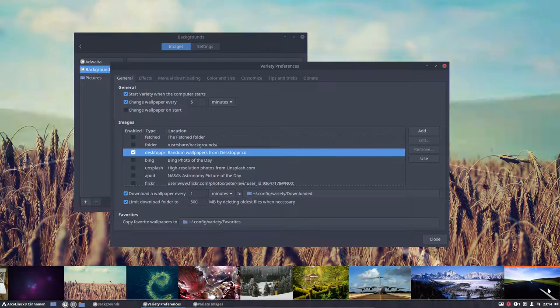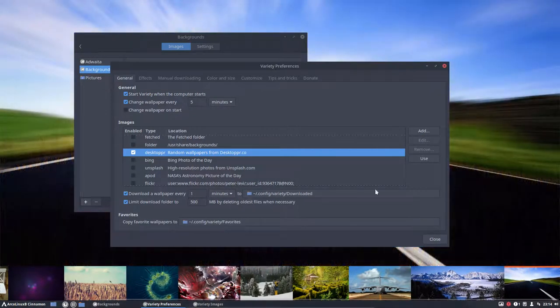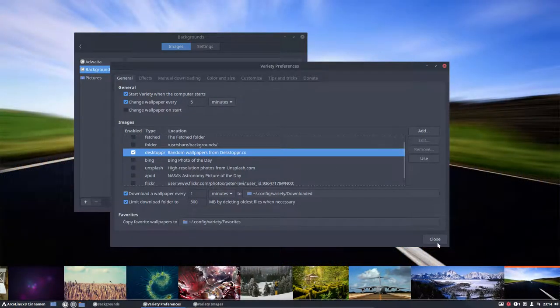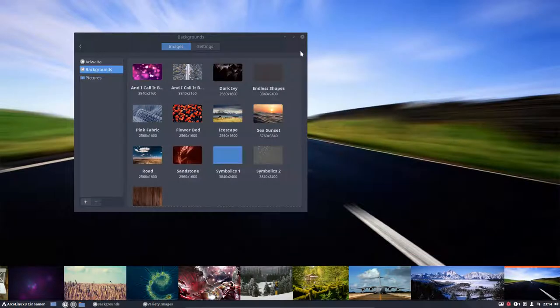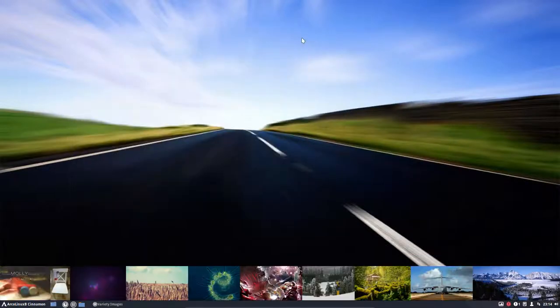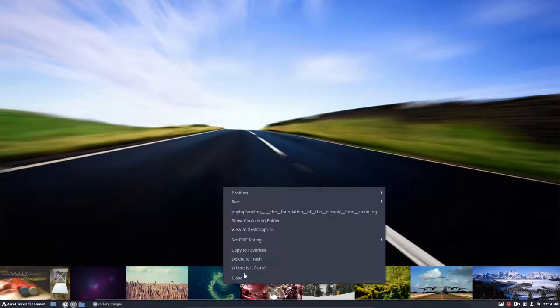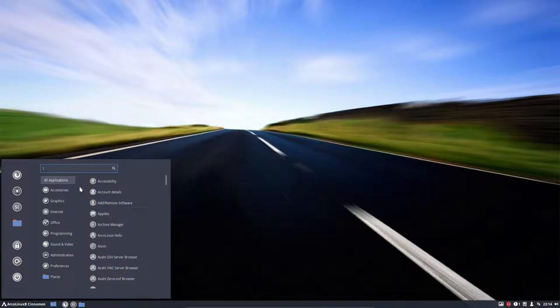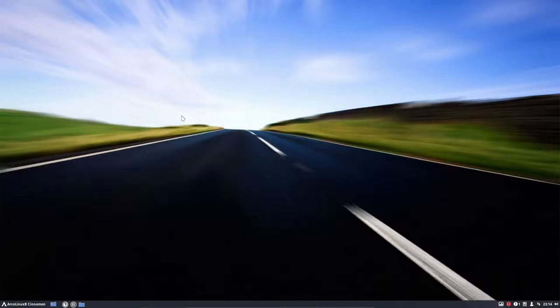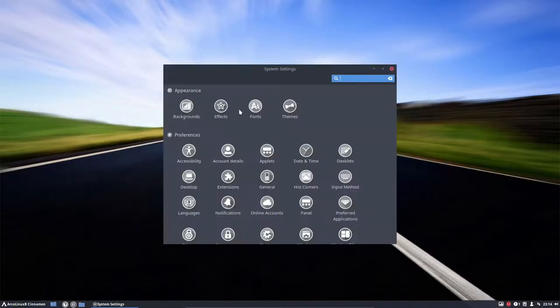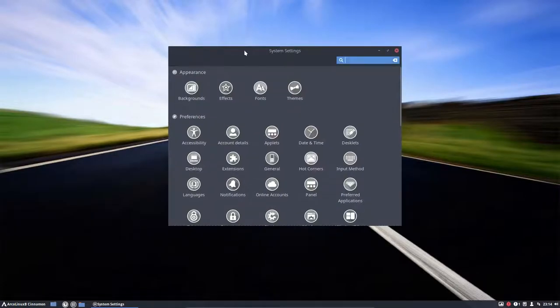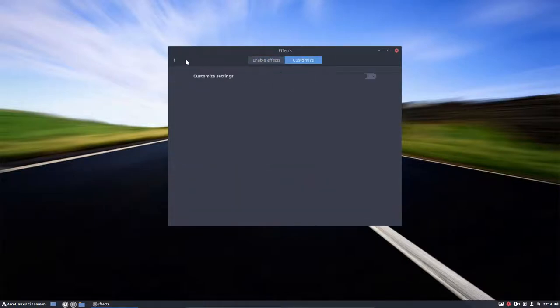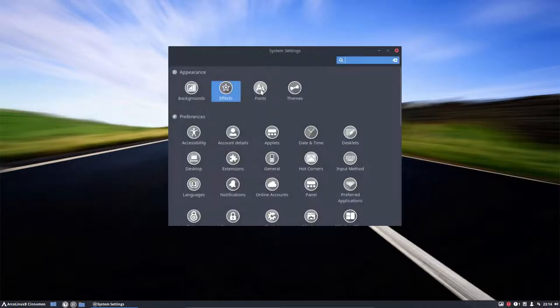So I never go look for my wallpapers. I just check variety, but there is of course also the possibility to get the wallpapers from the cinnamon. So this is cinnamon settings, where you can change effects and all that, customize if you want to.